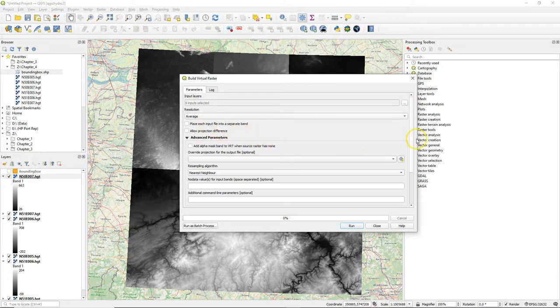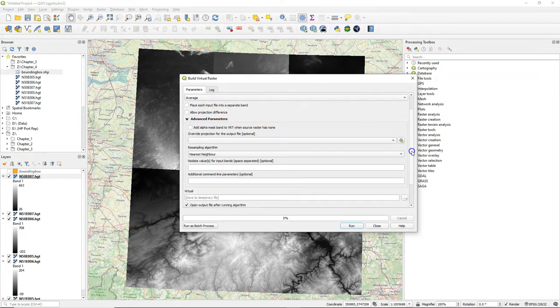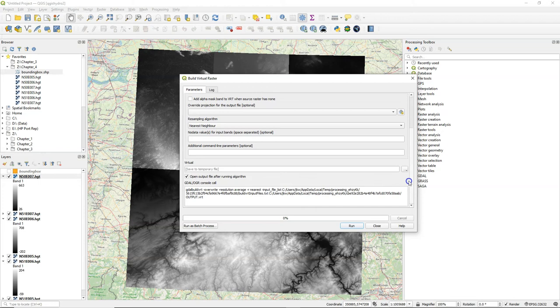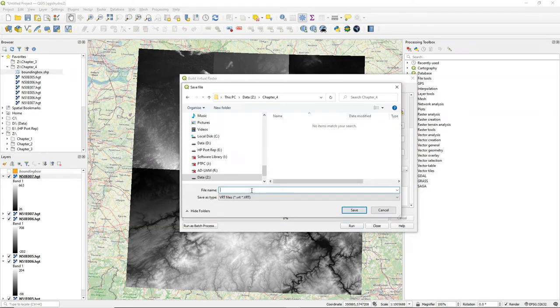Place each input file in separate band unchecked. You only check that box if you want to stack them like with the remote sensing channels or bands.